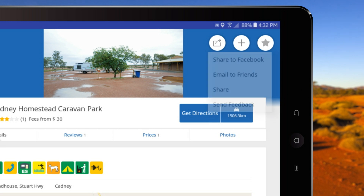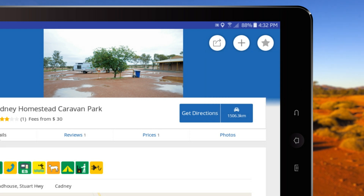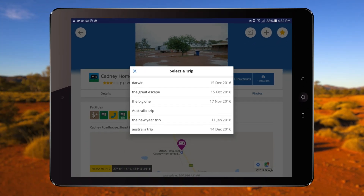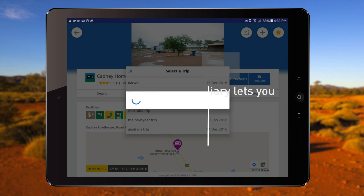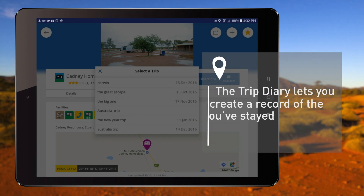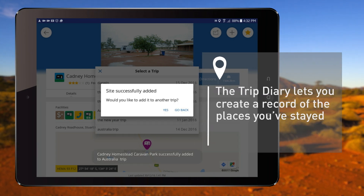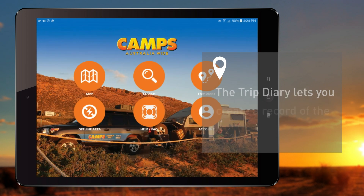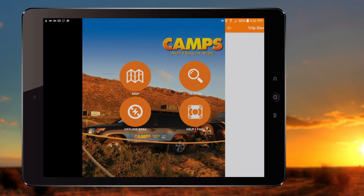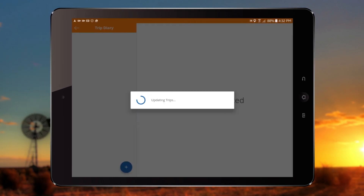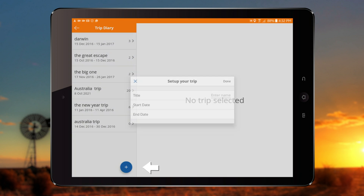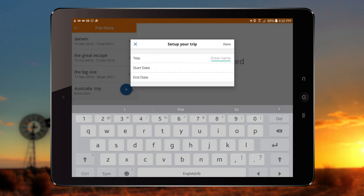There is also an option to mark the site as a favourite or add it to your Trip Diary. The Trip Diary is a service that lets you create a record of the places you've stayed and plan ahead for your next destination. To start, tap Add New Trip and enter your Trip Name.